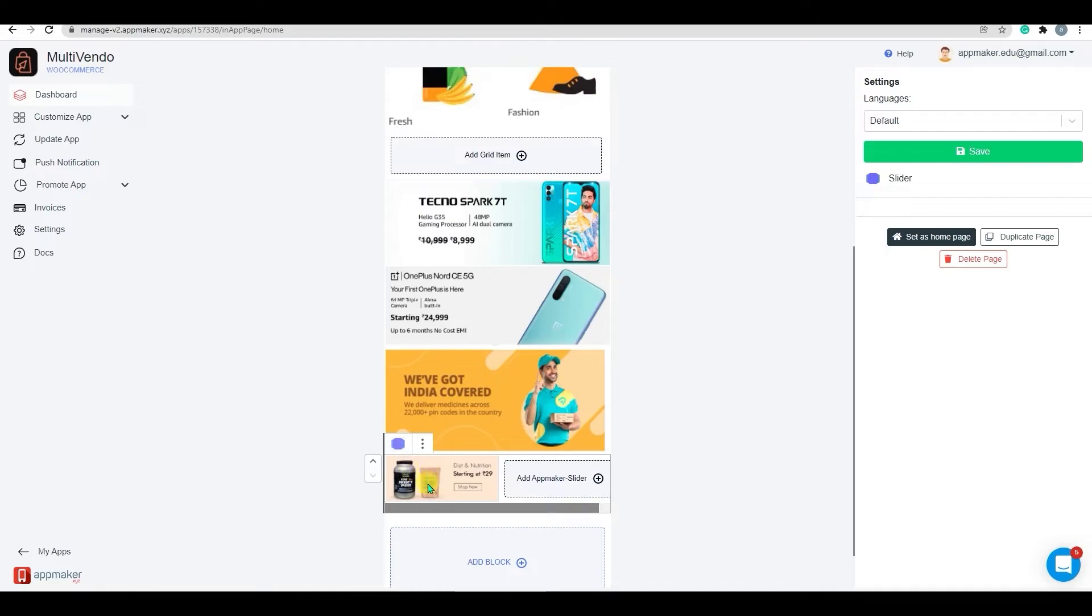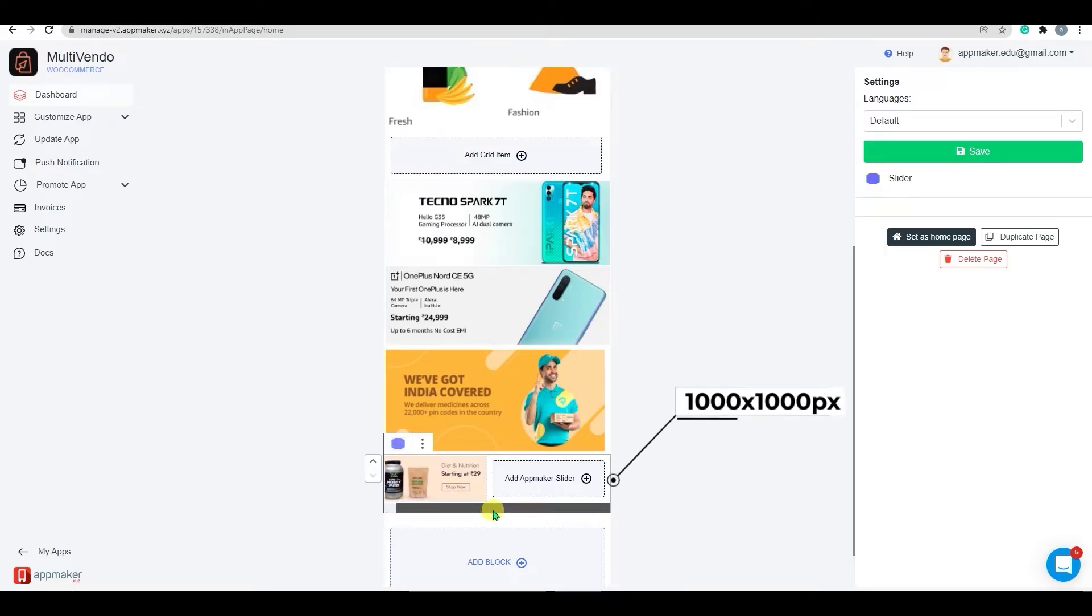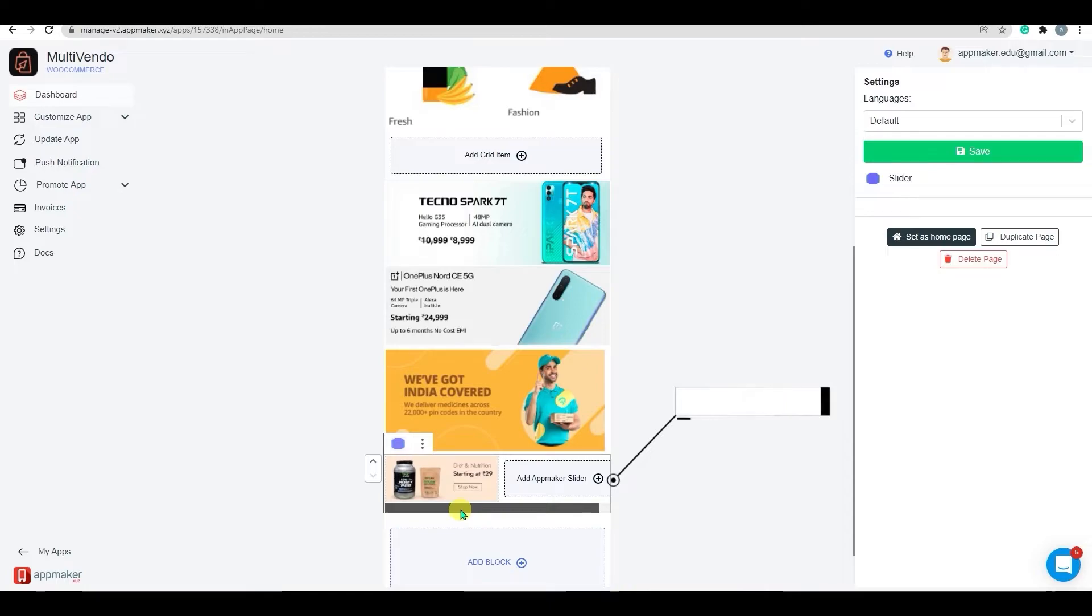The image slider will work best with images that are under 1000 by 1000 pixels in size. As you can see the image has been added.